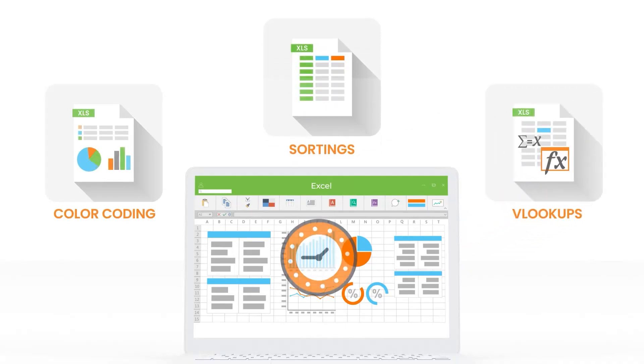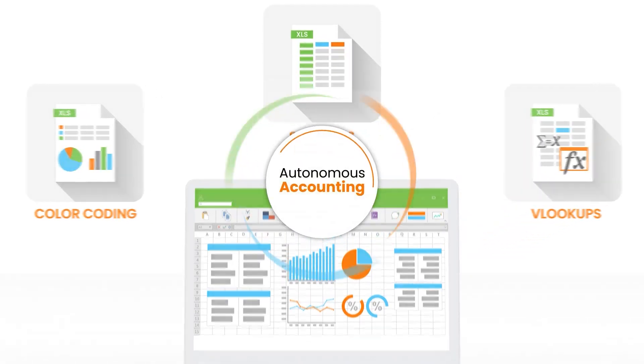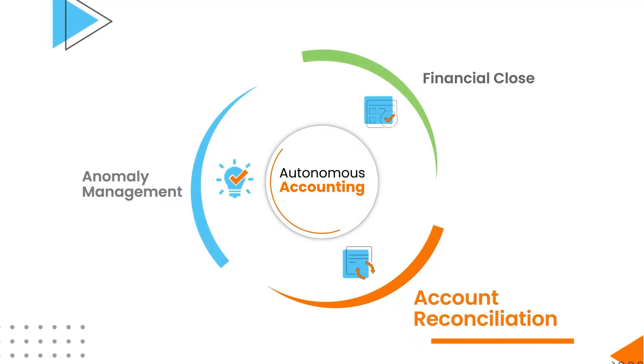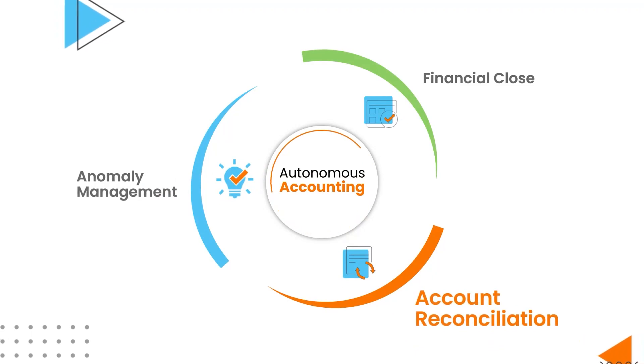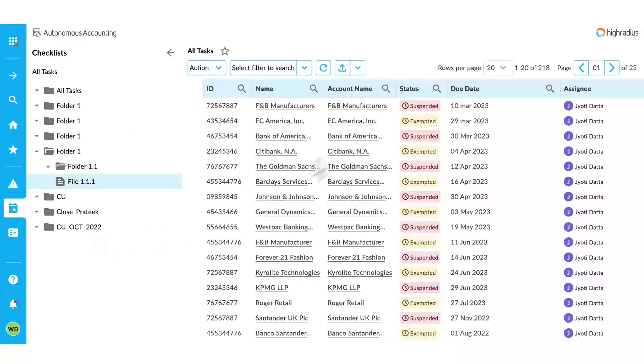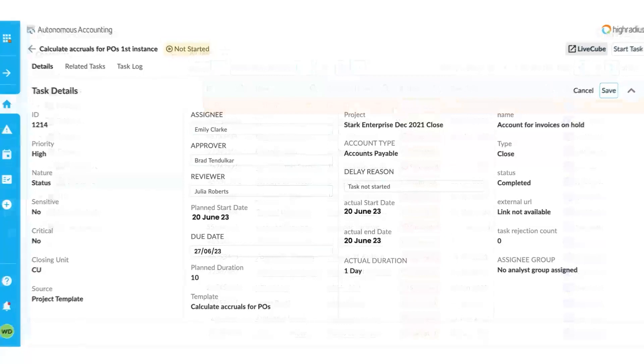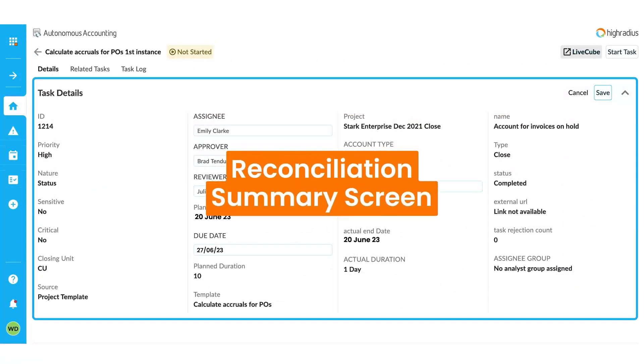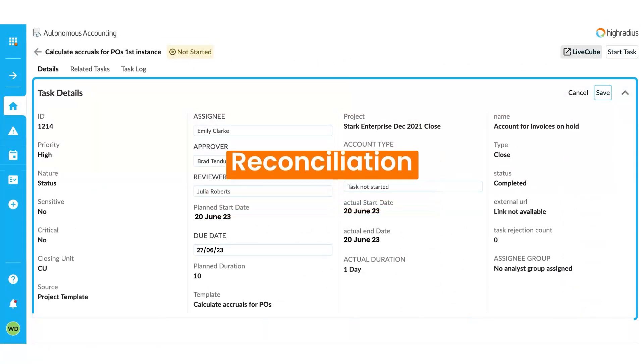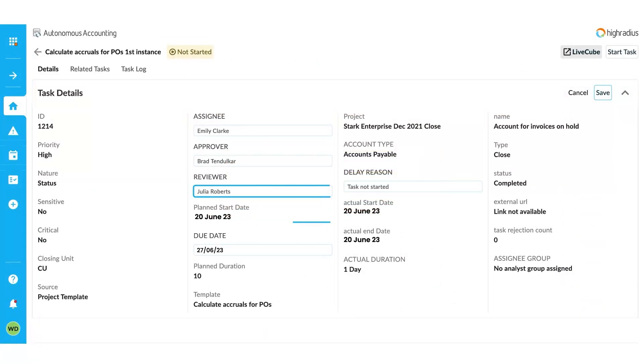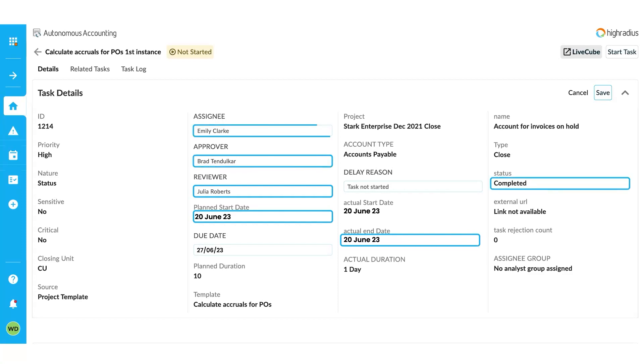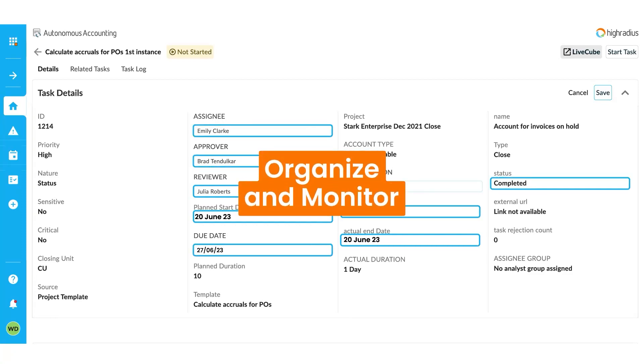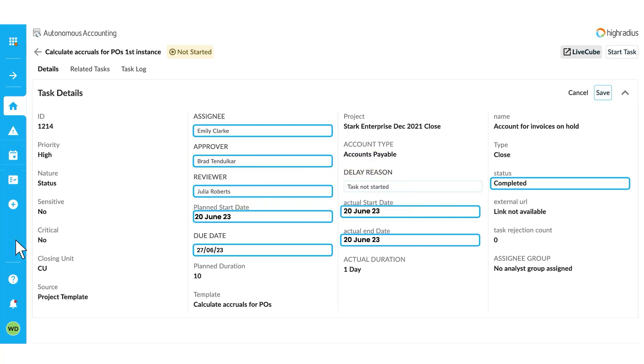Let's see how HighRadius account reconciliation software makes this process hassle-free. When you select bank reconciliation, it shows you the reconciliation summary screen such as reviewer, plan start and end dates, task status, and different information about the task that can help you organize and monitor the tasks on the dashboard.